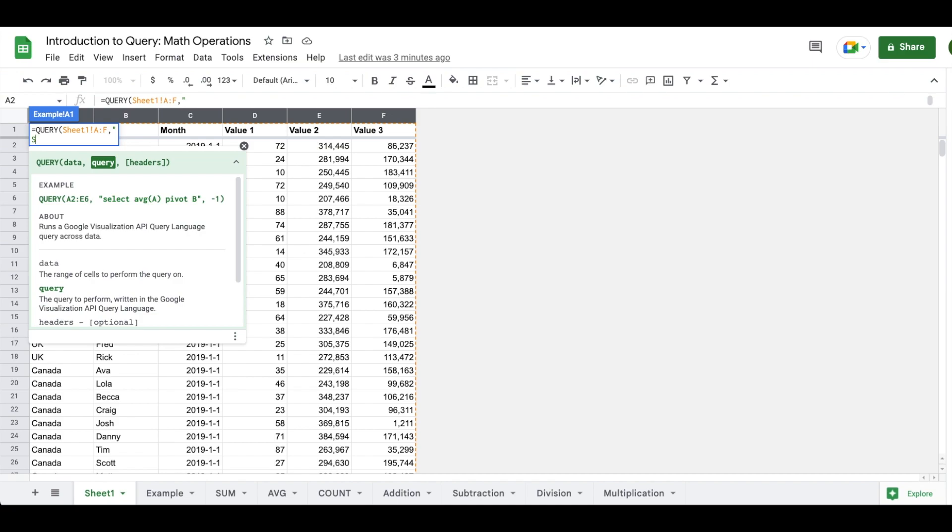I am going to begin my query statement with select. And I want to return some results about the countries in my data set. So I am going to select column A. And then I want to know how many instances of the country names appear in the data set. So I'm going to use count. And then I'm going to open a parentheses and I'm going to reference column A so that I will get an individual count of every single time that each country appears. Additionally, I want to get the total of value one. So I'm going to use sum in order to get the total of column D.